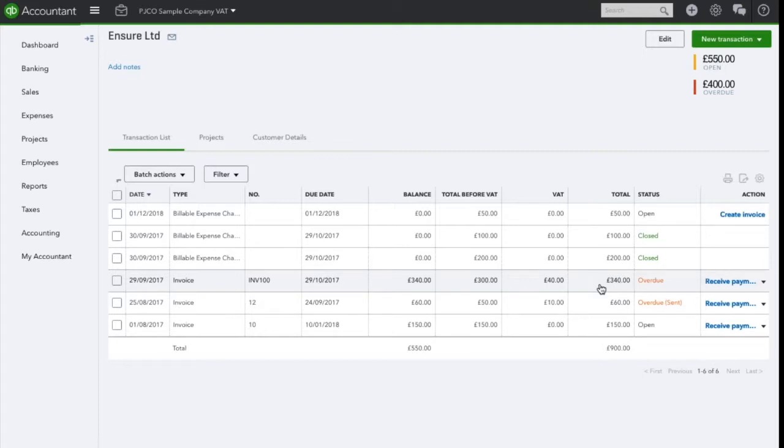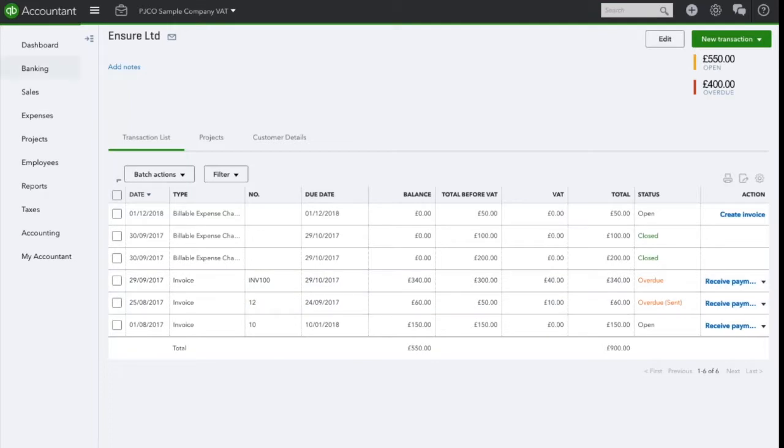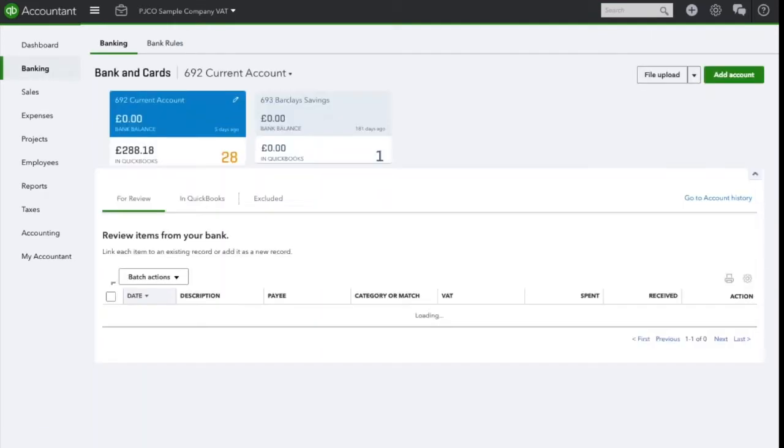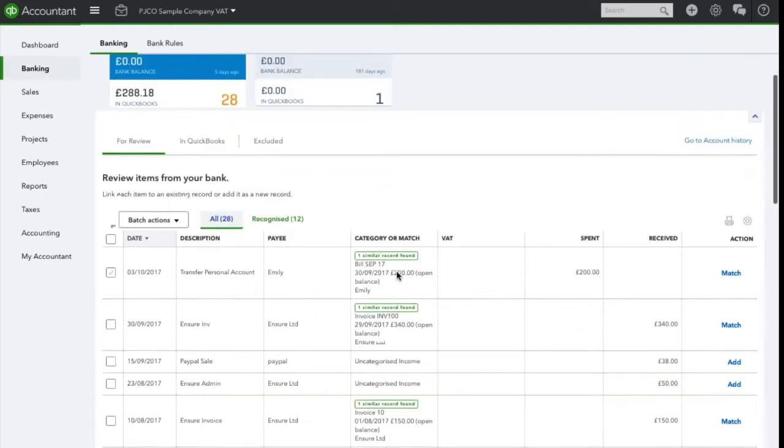We have now received payment into our bank account from Insure for this invoice and we need to match the payment to this invoice. What we need to do is go into the banking and look for the income received from Insure.